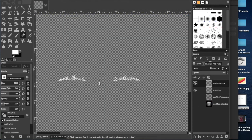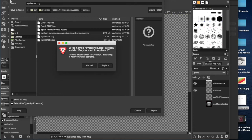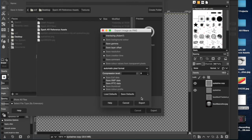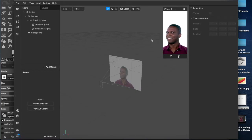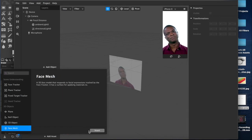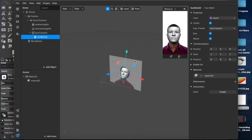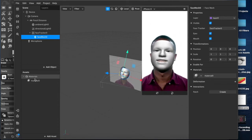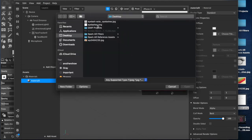We have our two white eyelashes. Now we'll export this to the desktop — we'll just call it eyelashes.png. Replace the one I already have over there. And now we'll come back to our new project, which we've opened in Spark AR Studio. We'll create a face mesh and add a material layer, which will create this sort of white mask.